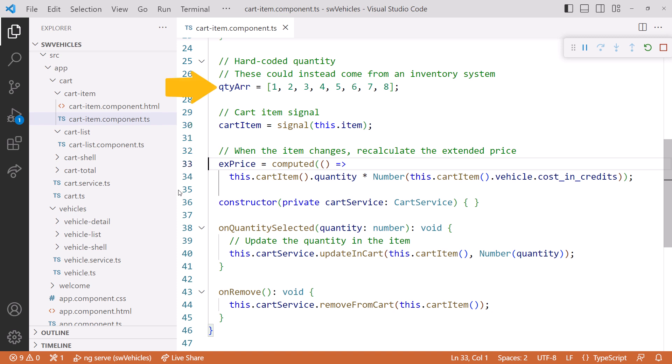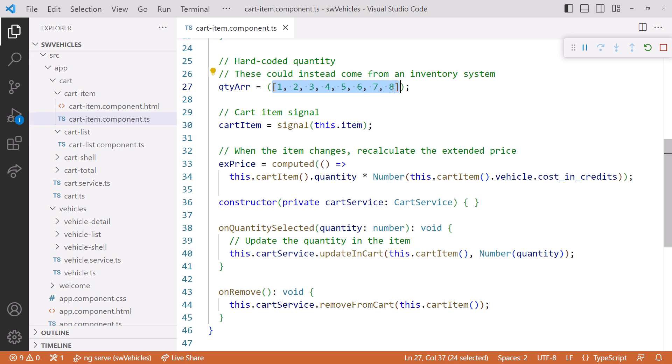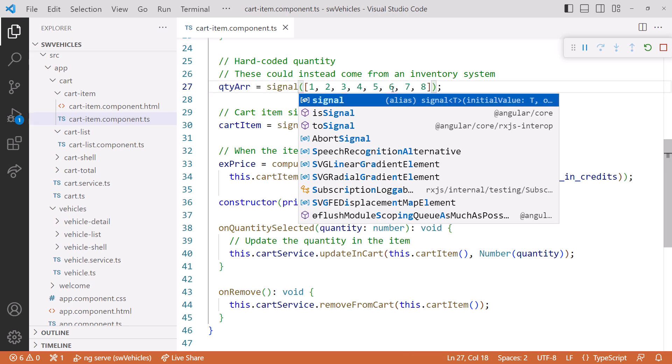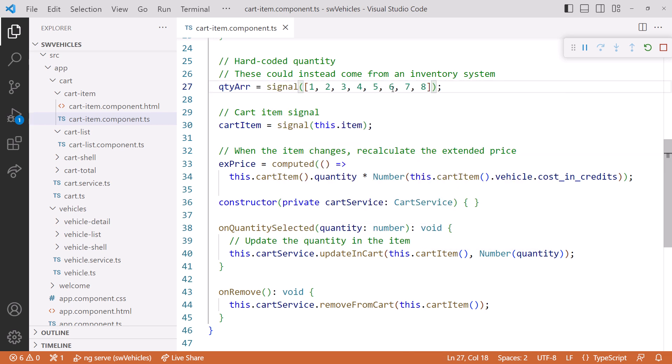What about our array here? Since we bind to this array in the template, let's make that a signal as well. We'll call the signal creation function and pass in this array as its initial value. Now that our component state is defined with signals, let's update the template to bind to those new signals.